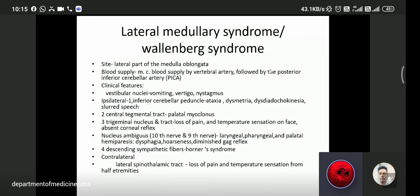The trigeminal nucleus involvement leads to loss of pain and temperature sensation on the face, and absence of the corneal reflex involving the fifth cranial nerve. Nucleus ambiguus involvement — the tenth and ninth cranial nerves — leads to laryngeal and palatal hemiparesis, dysphagia, hoarseness, and diminished gag reflex. Descending sympathetic fibers involvement leads to Horner syndrome. On the contralateral side, lateral spinothalamic tract involvement leads to loss of pain and temperature sensation from the opposite half of the extremities.